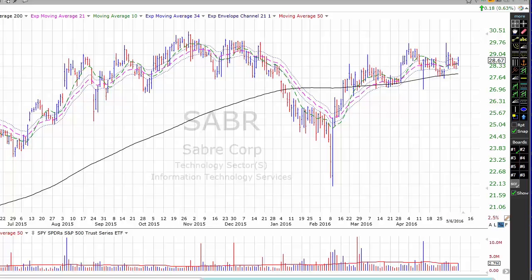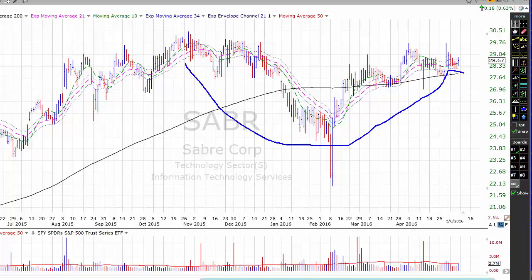The first is Sabre Corporation. Sabre provides end-to-end technology solutions to a broad range of travel suppliers and buyers located around the world. We've expanded our chart out to a one-year chart. Sabre seems to be putting in this really kind of ugly-looking cup with handle. Notice how we have five days down in the handle and volume seems to be drying up in the handle, while it looked fairly solid on the right side of the base. Keep in mind that our market timing model on the NASDAQ is on a sell signal. Sabre may be of interest to both conservative and aggressive traders.